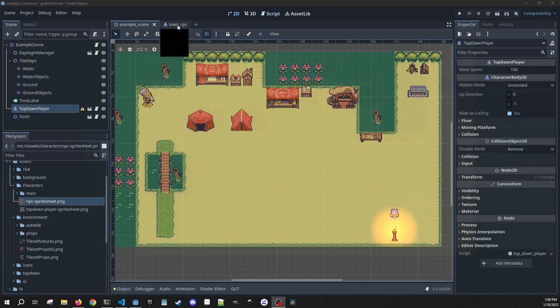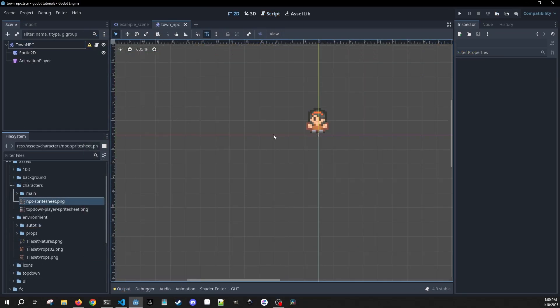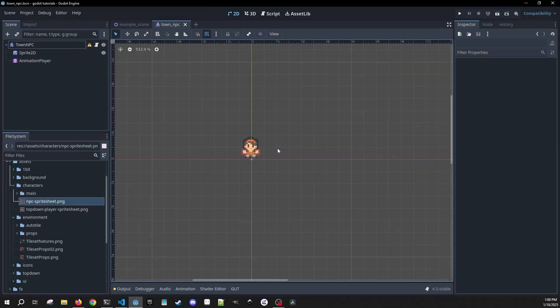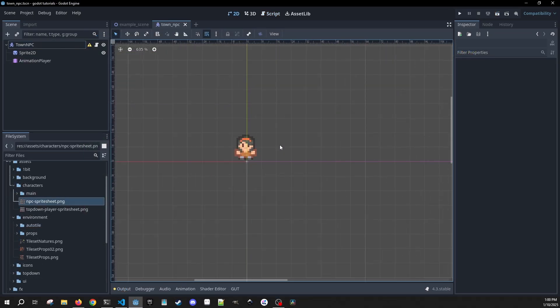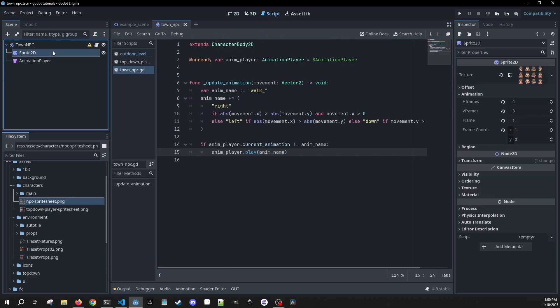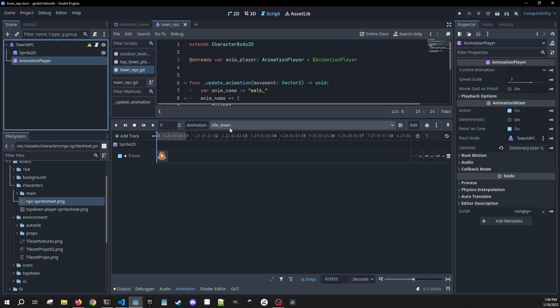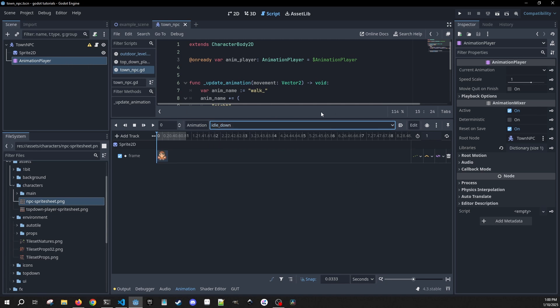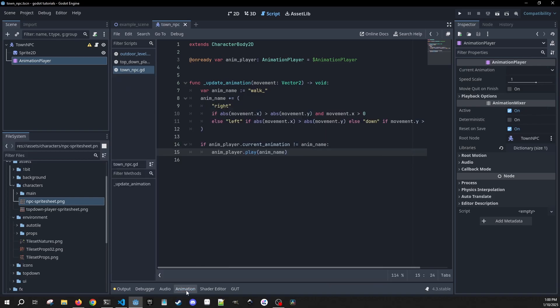First things first, I have an NPC which I'm calling Town NPC, and she already has a Sprite2D setup and an animation player with basic idle and walk animations. So I just have those set up so we can get right into the path following.